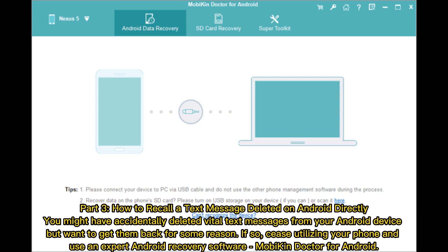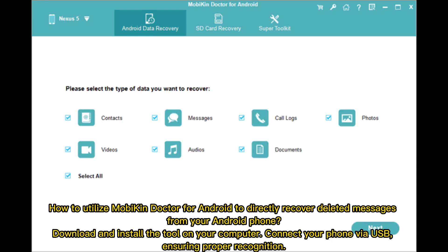If you want to get deleted messages back, cease utilizing your phone and use an expert Android recovery software: MobiKin Doctor for Android. Here's how to utilize MobiKin Doctor for Android to directly recover deleted messages from your Android phone.